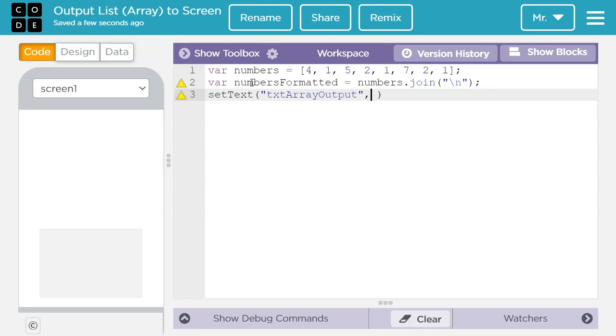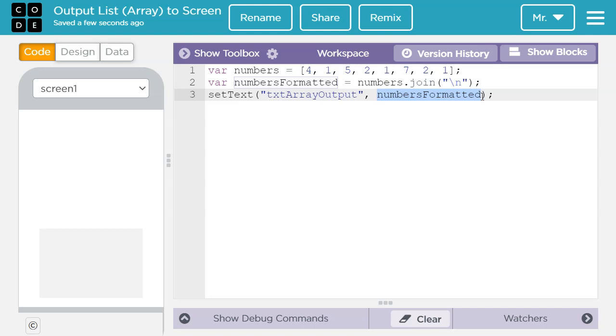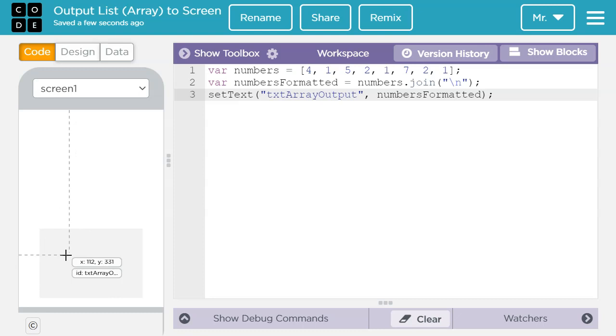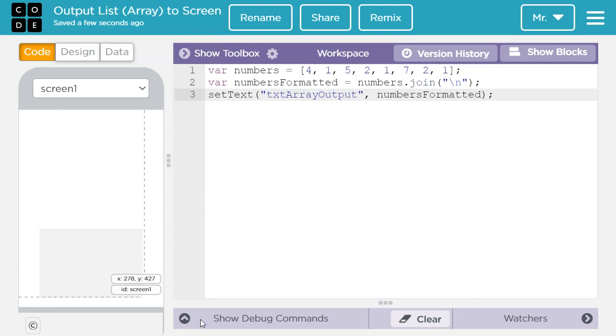Then the name of the value we are going to set the text to. So in this case I want to use the variable numbers formatted. Numbers formatted. And then end with a semicolon. Since this is a variable I don't want quotation marks. If I put quotation marks around numbers formatted it would literally put the word numbers formatted here. But in this case it's going to put the value that the numbers formatted variable is set to.